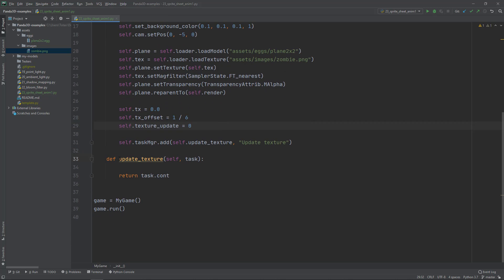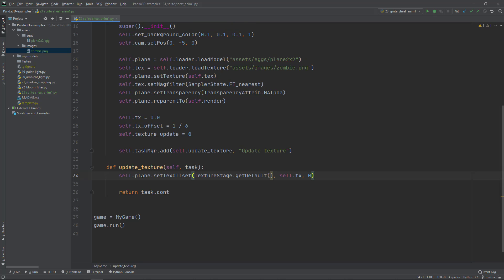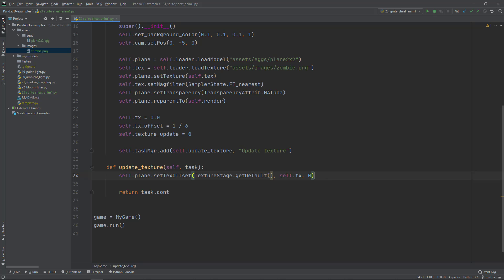Now we can move to the update texture. The first step in the update texture will be to always set on the plane using set texture offset. The set texture offset needs as a first argument the texture stage. You can get a default texture stage using the TextureStage.get_default method. The second and third arguments are the new U and V coordinates or the X and Y coordinates. Here I'm adding self.tx. We are only going to move horizontally on the X or on the U coordinate. We are not going to move the texture coordinates vertically. That's why the V or the Y is set to zero.